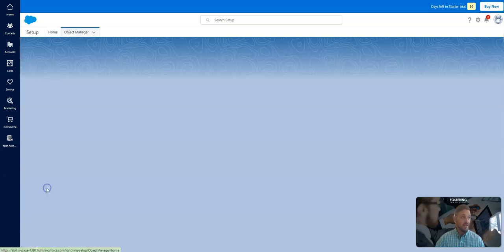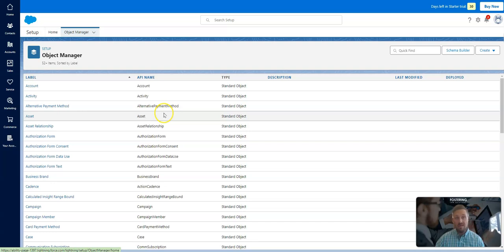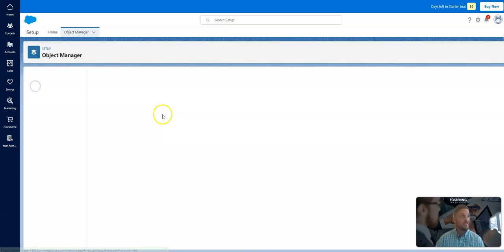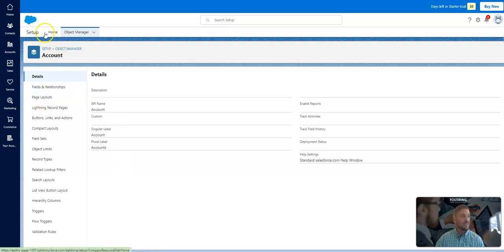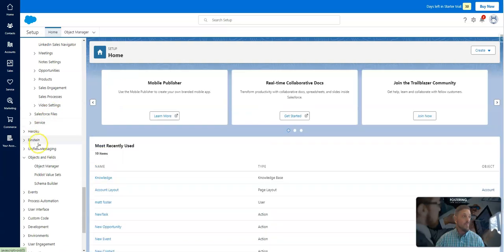Objects and fields. You want to go to the object manager. Object manager is available for you. So what you're typically used to seeing in Salesforce, you can see here as well. In Salesforce Enterprise, I should say.